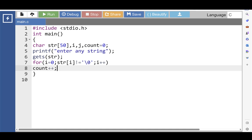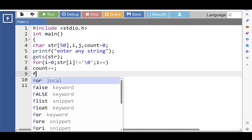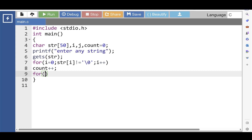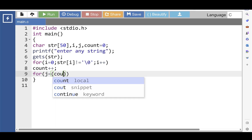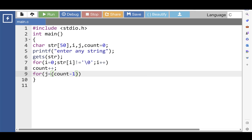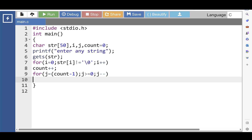When this condition becomes false, control transfers out of the loop. Then the second for loop is executed: j is equal to count minus 1, and j is greater than or equal to 0, and decrease the value of j by 1.